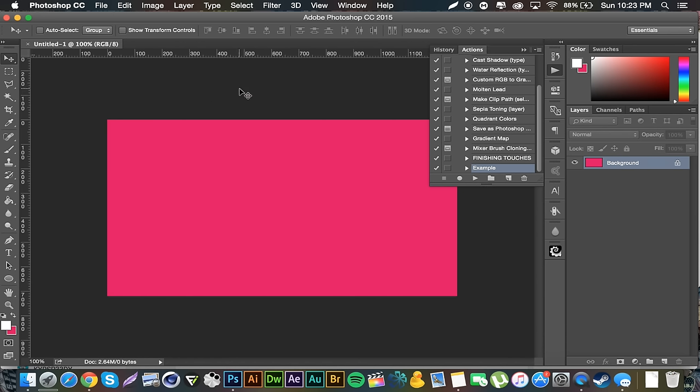Here's an example of what it could be used for. I just made a brand new document, an untitled document right here, 1280 by 720. As you can see, I haven't touched anything, the background layer is still locked.